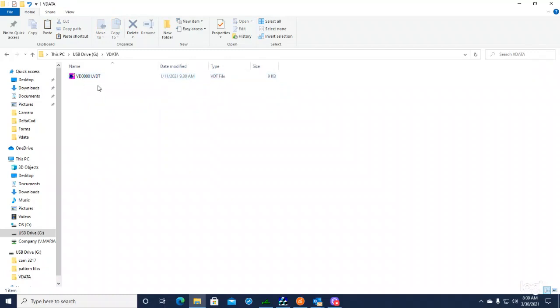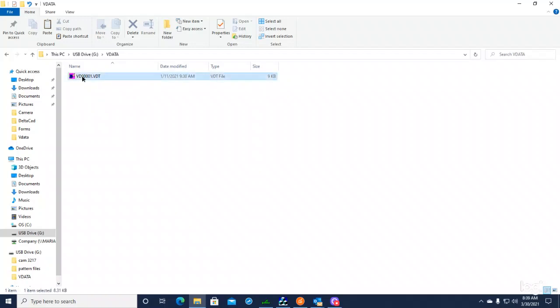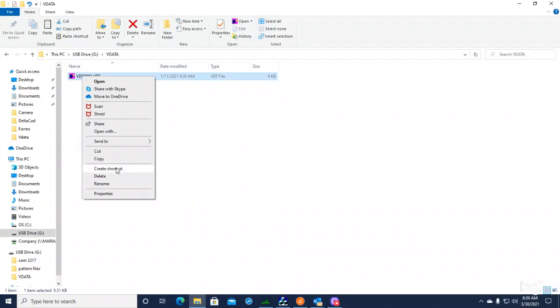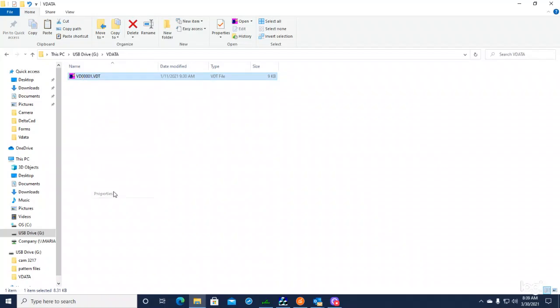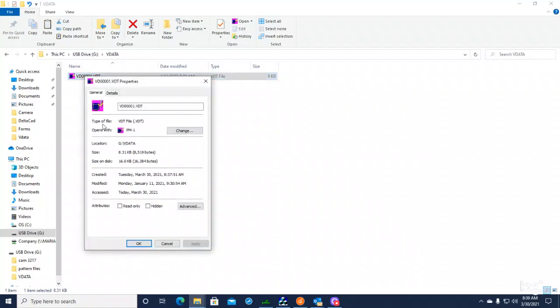Now, unless you have the PM1 software installed on your computer system, you're not going to get that little icon that's there. Okay, if I right-click on this, Properties, that icon is not going to be there unless you have the PM1 software.